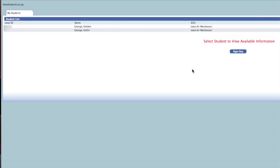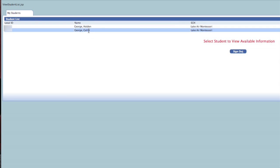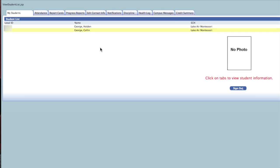To view information on another child, simply click on the My Students tab and select another child from your list. You can sign out by clicking on the button Sign Out.